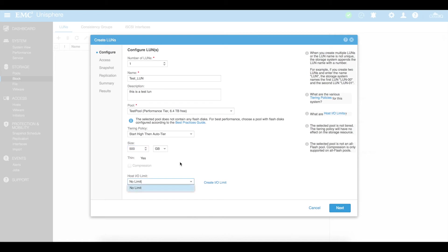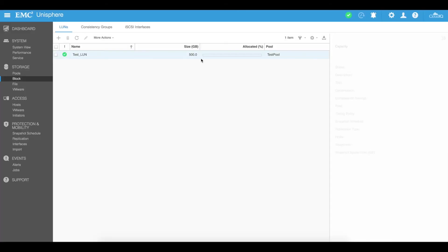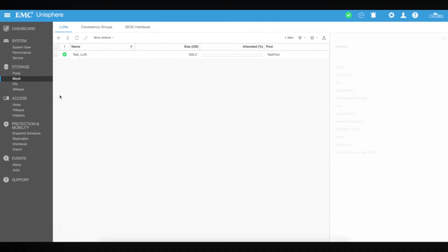We're going to leave the host IO limit as no limit. There's obviously no option there but you can create an IO limit an input output limit if you need to. You'll now see that that has got a 500 gig LUN has been created within that Unisphere portal.